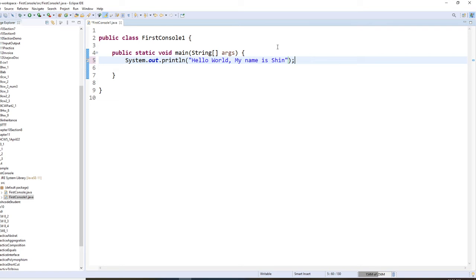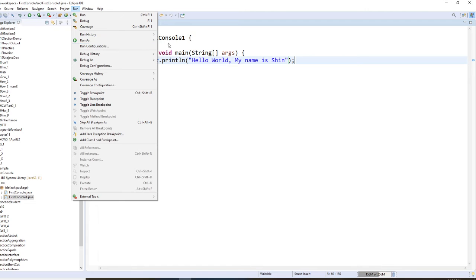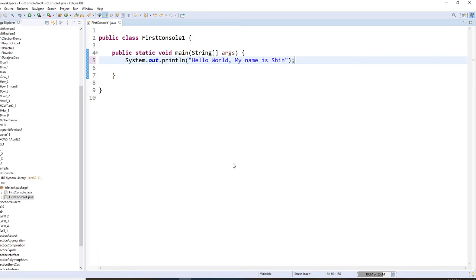And Java is unique. Can do the console and can also do the windows. So you run it. You have to run it first. Run as, run as Java application. Okay. FirstConsole, hit okay.